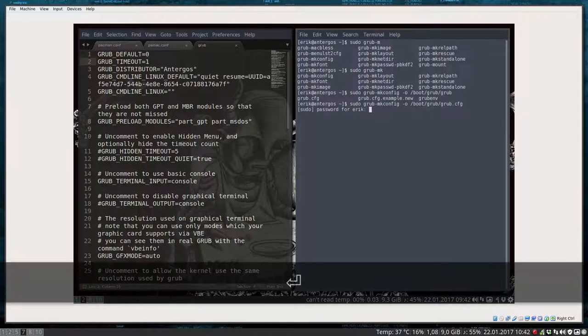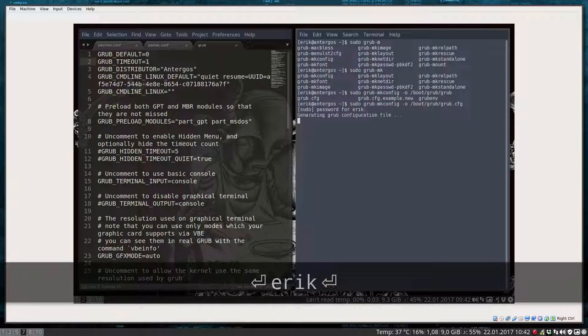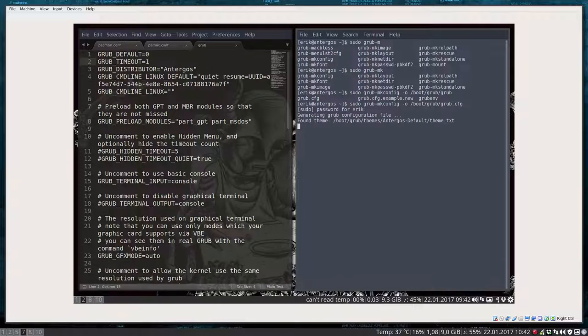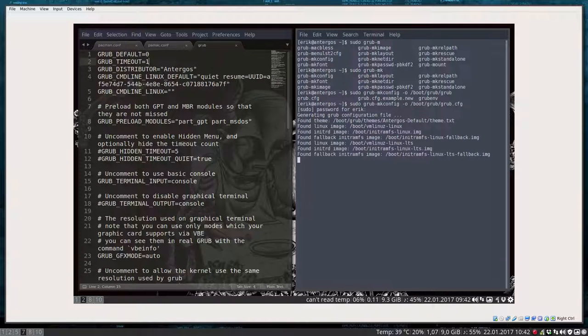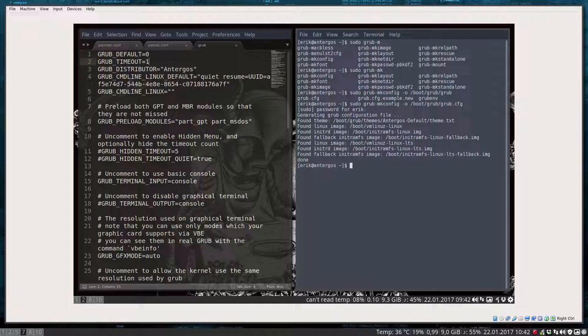So we're going to override it with the latest information. Namely we want just one second. That's it, we've done it.